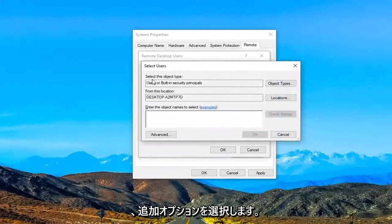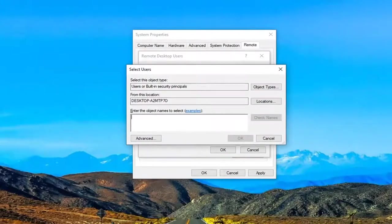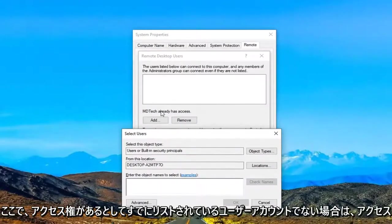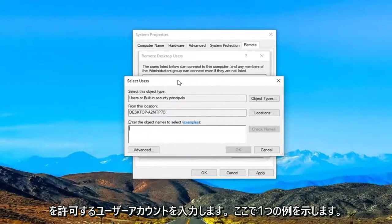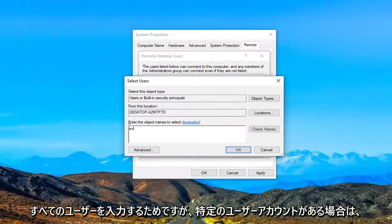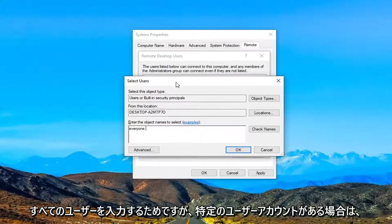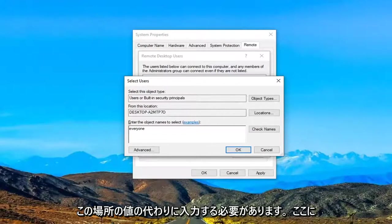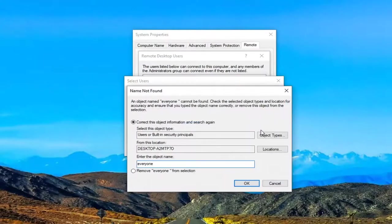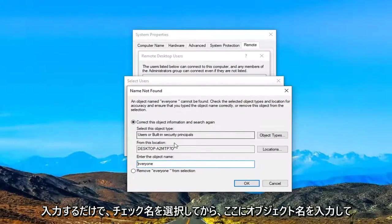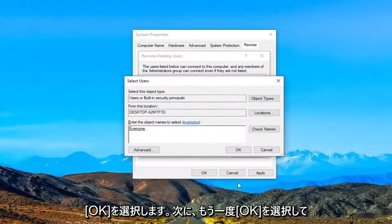If you were trying to access an account that did not have access listed here, select the add option. Now you want to enter in whatever user account you want to give access to if it is not the one that is already listed here. So I'm just going to give one example here. You probably don't want to do this in your case because I'm just going to type in everyone. But if you had a specific user account you would just type that in instead of this placeholder I'm putting here. And then you would select check names, enter in an object name, and select OK.